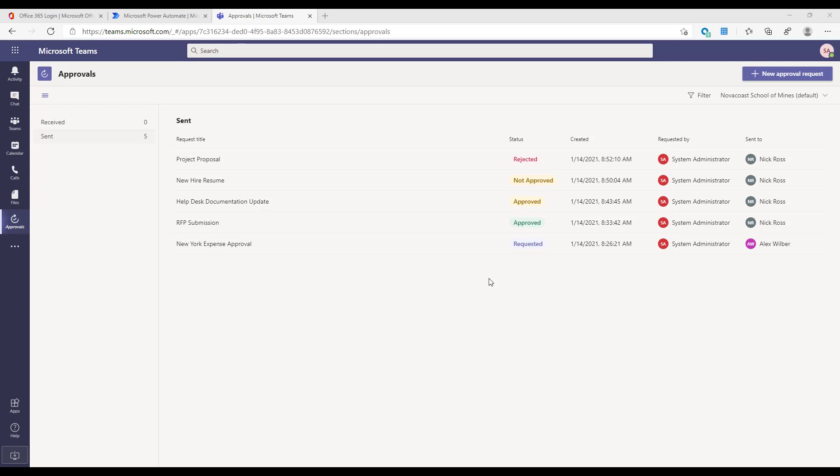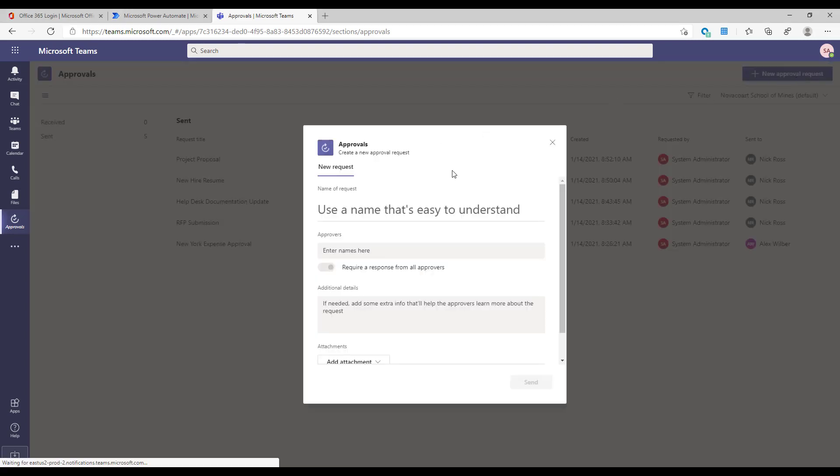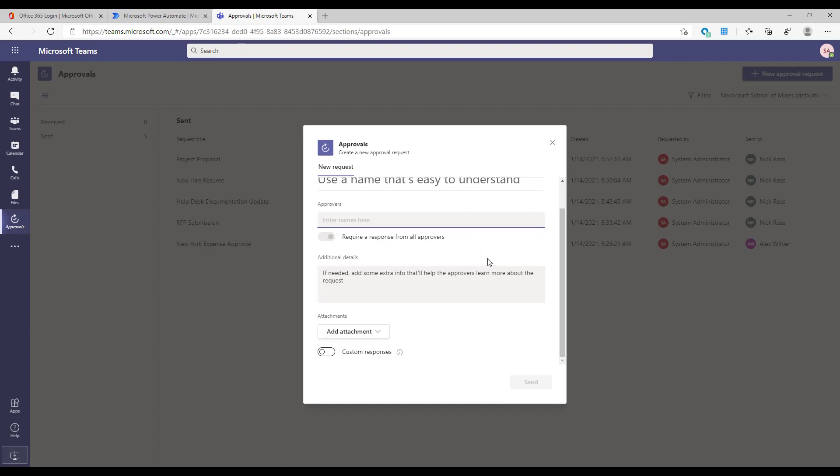Getting into it here, though, this is a recent announcement and release from Microsoft. Approvals is built based off of the Flow or Power Automate framework, and it gives a front end to that workflow instead of having to build those workflows in Power Automate. Essentially, what you're doing here and what members of customer environments or internal in your MSP can do here is create new approval requests, which simply give you the ability to send one to many people for approval.